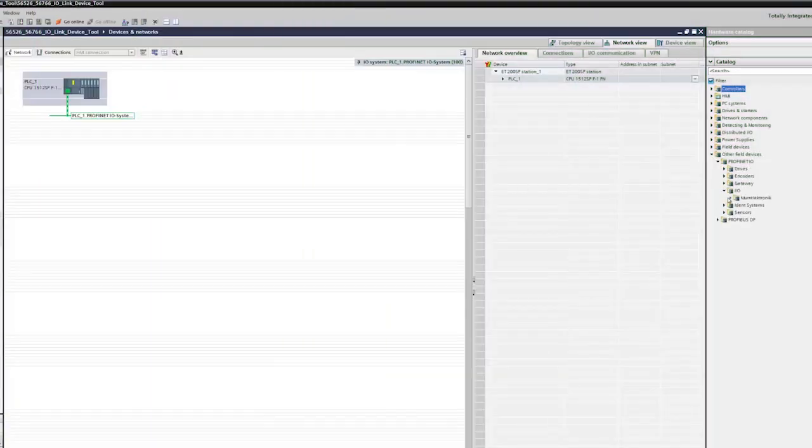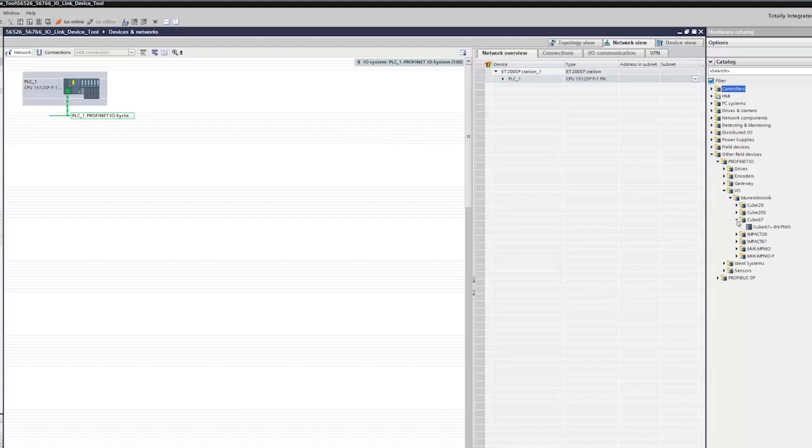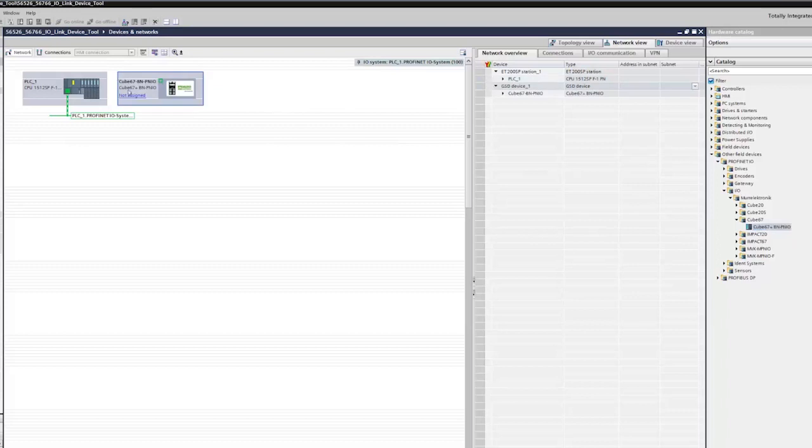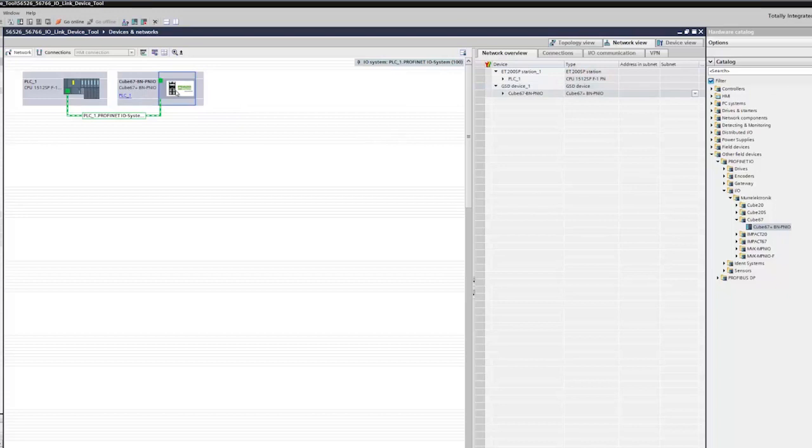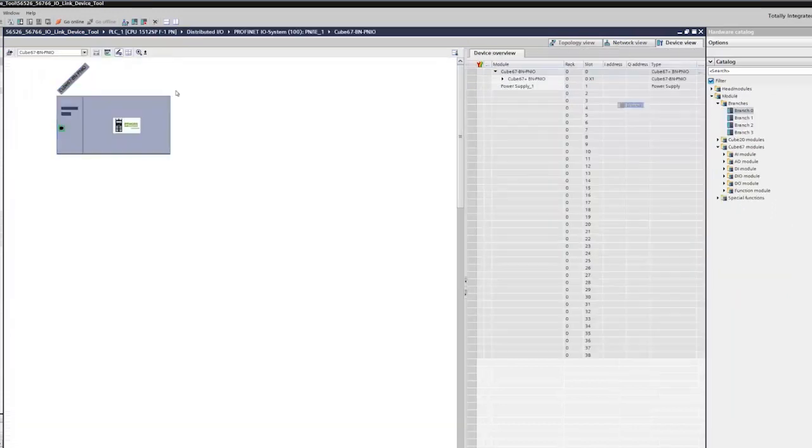Insert the Cube67 PROFINET station from the library. Assign the module to the CPU's PROFINET controller. Double click on the CUBE67 station to open the device overview.